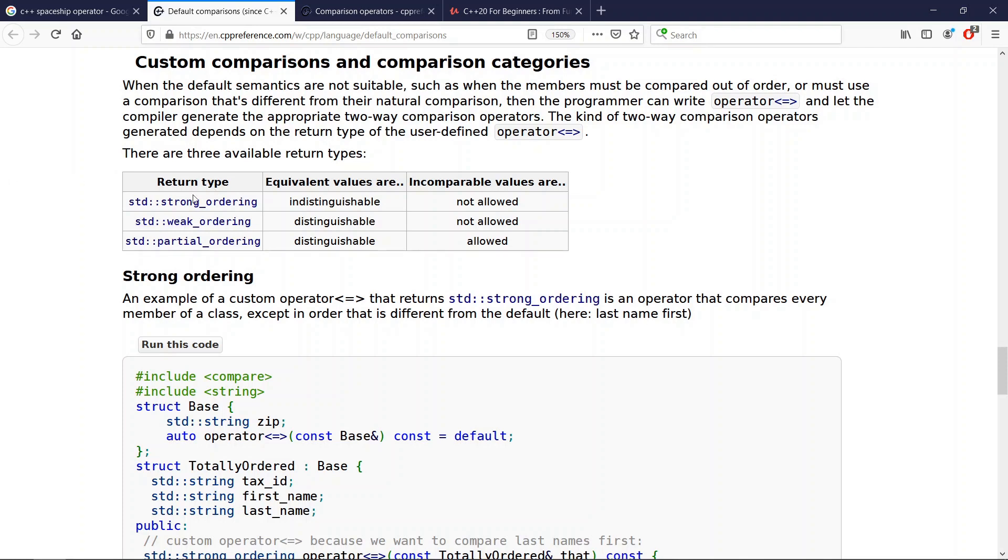You need to specify the kind of comparison you want for your class. We have three kinds of comparisons: we have strong ordering, we have weak ordering, we have partial ordering.